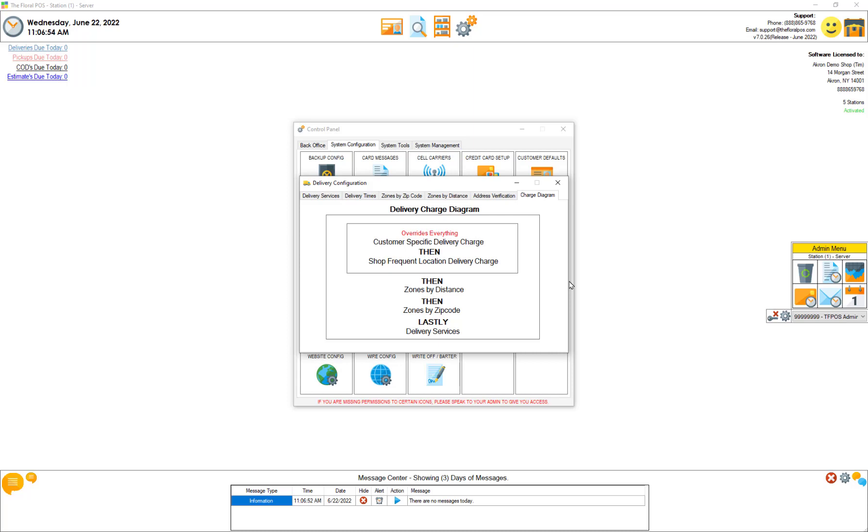If you don't have that then shop frequent location - each location you have that you deliver to quite a bit like funeral homes, hospitals, etc. If you have them set up they override everything else too. Once you select the shop frequent location it doesn't look at anything else.